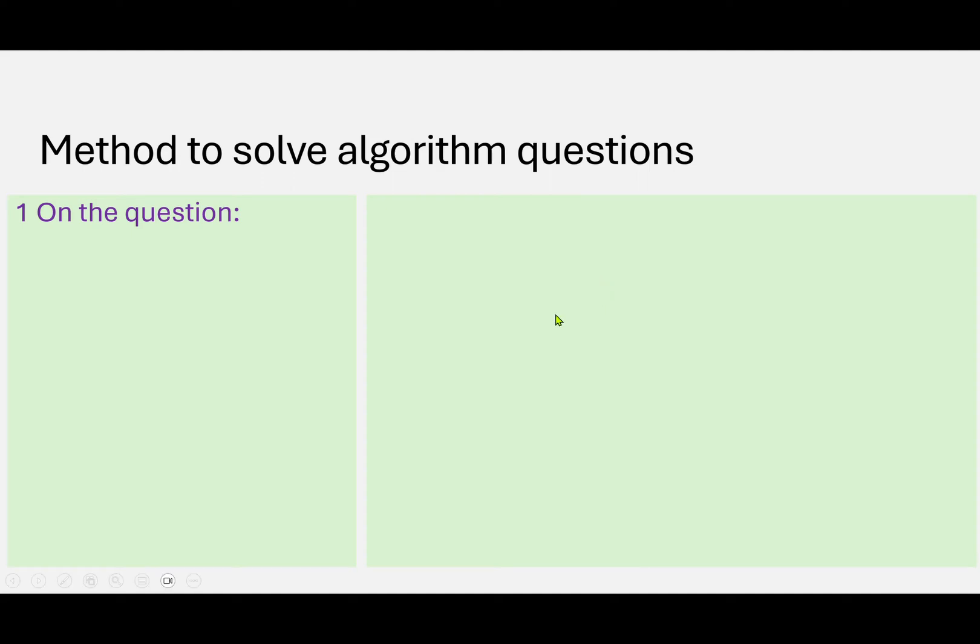Okay, second video. We're just going to have a look at a method that you can use to solve any algorithm question that you might get in a test or exam. The first part is to actually annotate or write on the question itself.